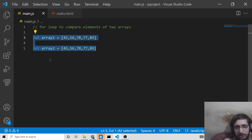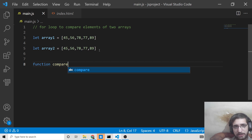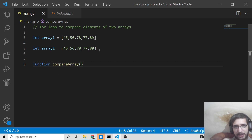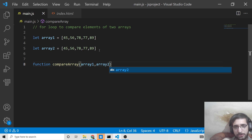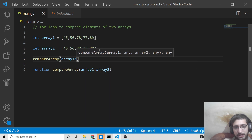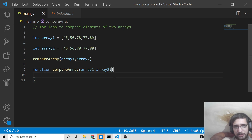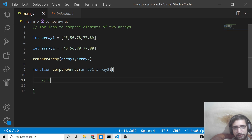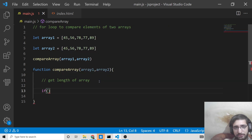Now we will do it programmatically using JavaScript. First, I'll declare a function called compareArray which takes two arguments, array 1 and array 2. We call this function passing array 1 and array 2. Inside the function, using the for loop approach, we first need to get the length of the respective arrays, and put an if condition.